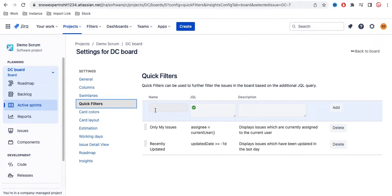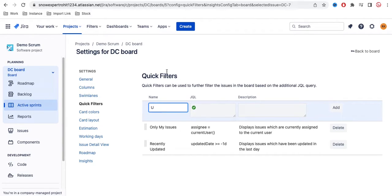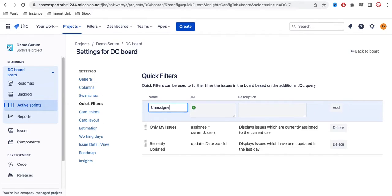Under Quick Filter, you need to put the name and then you need to put the JQL. Let's say that I am creating an unassigned filter. In the name field, you need to put the button name that will be visible. So let's say 'Unassigned' - this is the name.